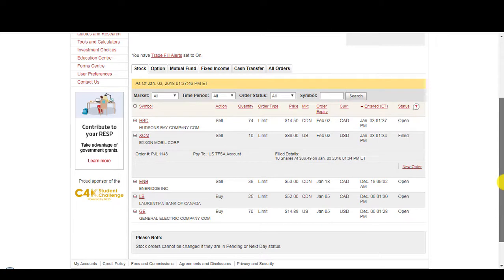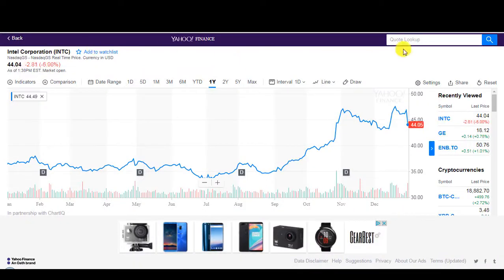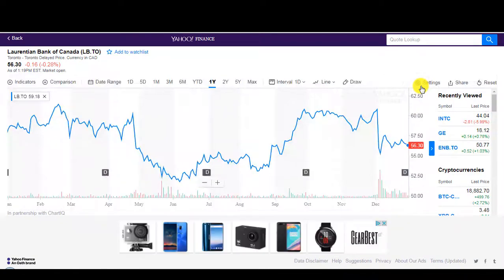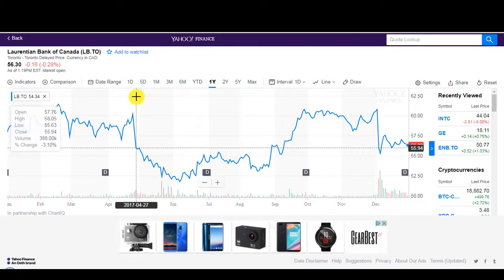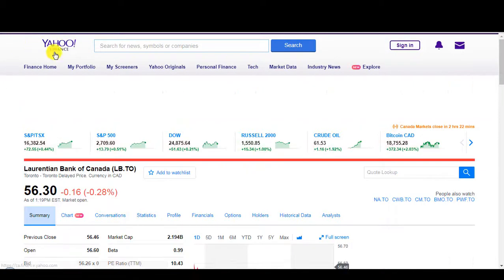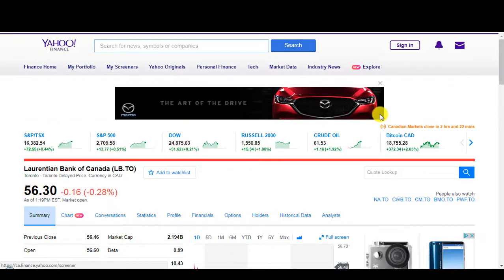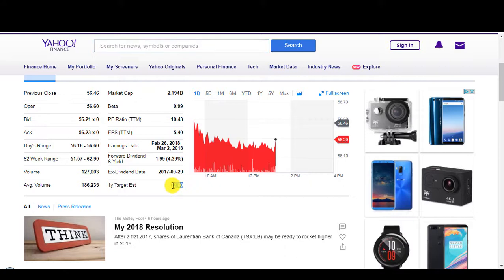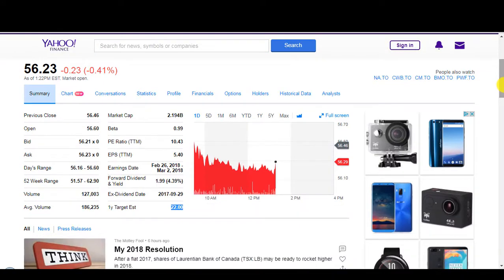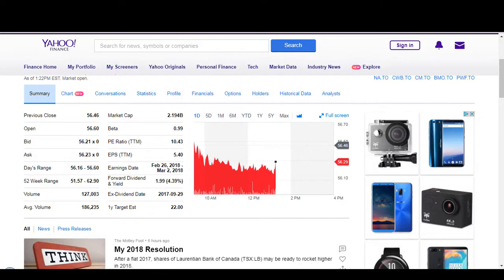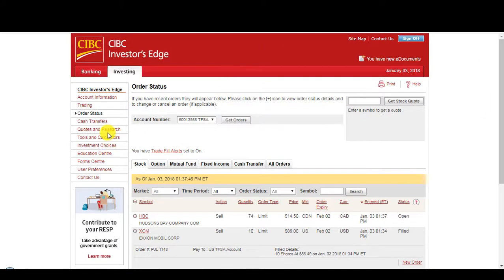Let's look at the order status. Hudson Bay. And so I already have Enbridge here that I placed an order on to sell at $53. Laurentian Bank of Canada that I placed an order to buy at $52. Let's see what it's trading at right now. Trading at $56.30, but it keeps dropping slowly. Hopefully it drops to $52. Let's see what the one-year estimate is. One-year target estimate $22. That must be a mistake. 52-week range, $51 to $62. How could the one-year target estimate be $22? That has to be a mistake.